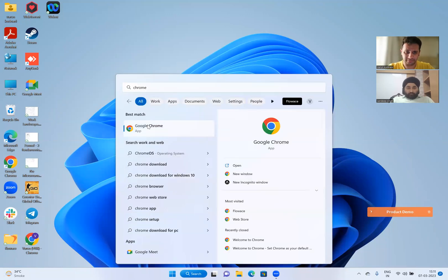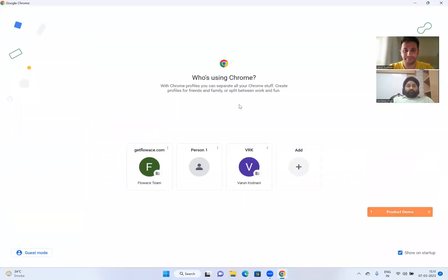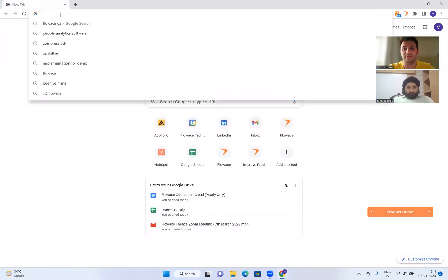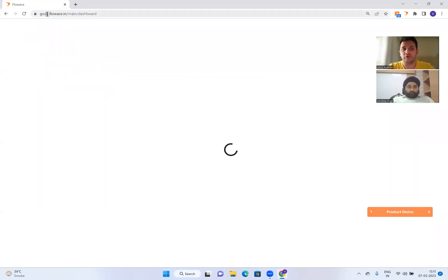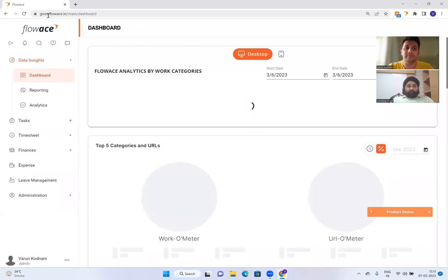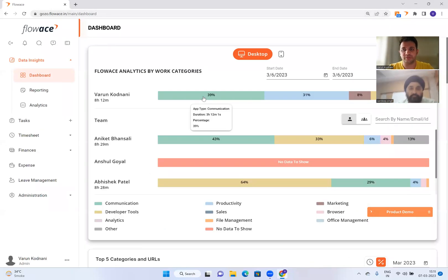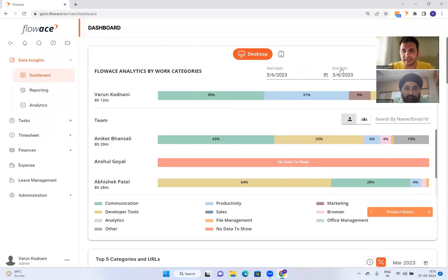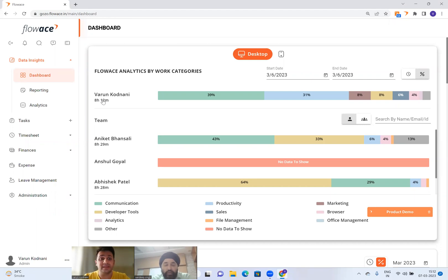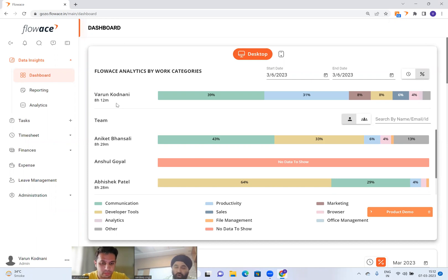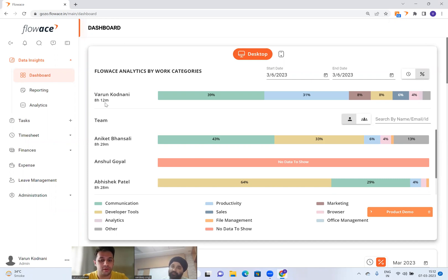What you get from this is the whole analytics of how much time they've really spent working, how many idle periods there are, and how productive or focused they've been on their apps. My dashboard is gozo.flowies.in — your dashboard would be your company name .flowies.in. Here is the data for yesterday for me, which is the 6th, and as you can see I spent 8 hours 12 minutes working yesterday.